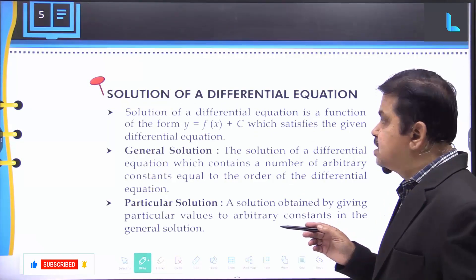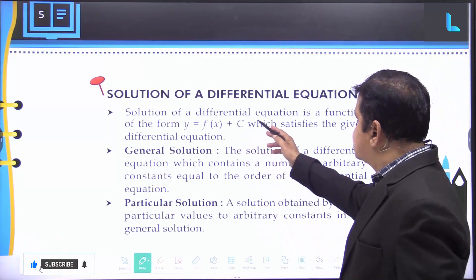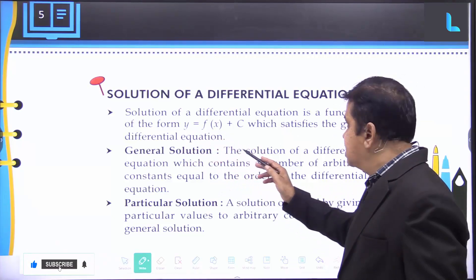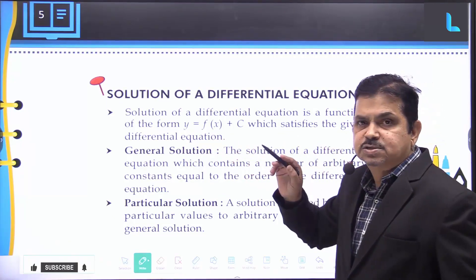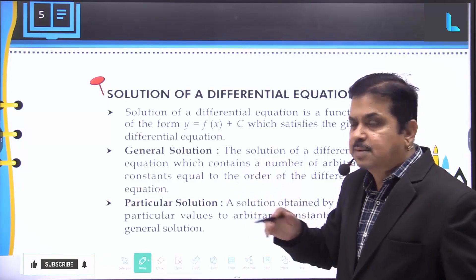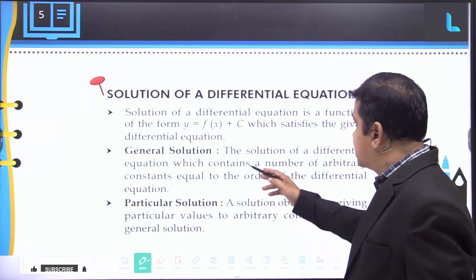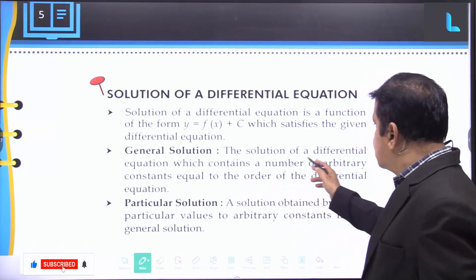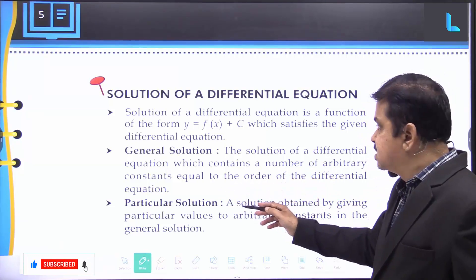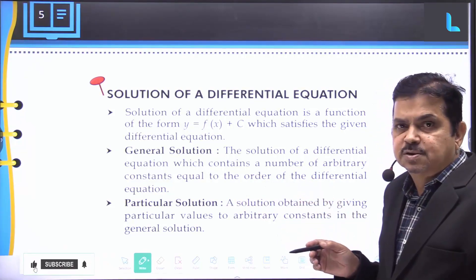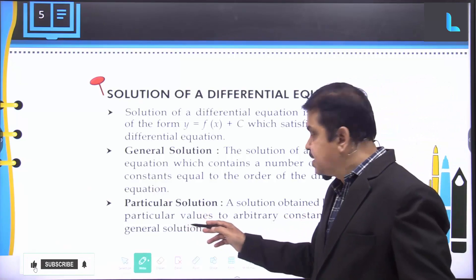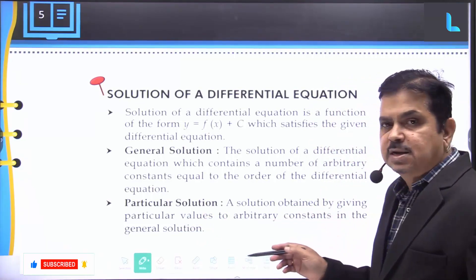The solution of a differential equation is a function of the form y = f(x) + c which satisfies the given differential equation. We have two types: the general solution, which contains a number of arbitrary constants equal to the order of the differential equation, and the particular solution, which is obtained by giving particular values to the arbitrary constants in the general solution.